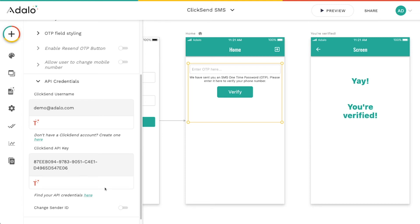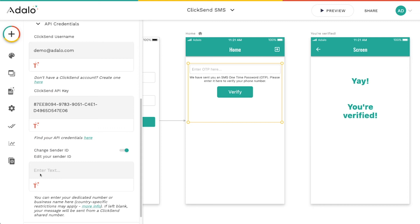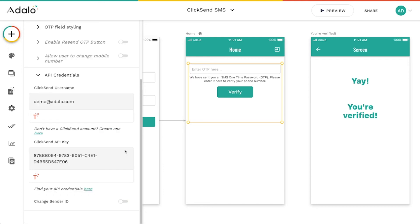And this little toggle down here, the change sender ID. So if you've purchased a number from ClickSend, you can put that number in here and your message will come from that number instead of a shared number from ClickSend.